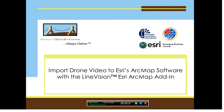In this Remote Geosystems how-to video, we're going to cover how to import geospatial drone video into Esri's ArcMap GIS software, specifically using the Line Vision Esri ArcMap add-in offered by Remote Geosystems. It's actually a very simple process, assuming you have the correct geospatial video data and the software, so let's cover what those items are.